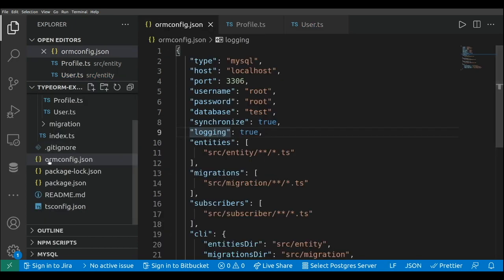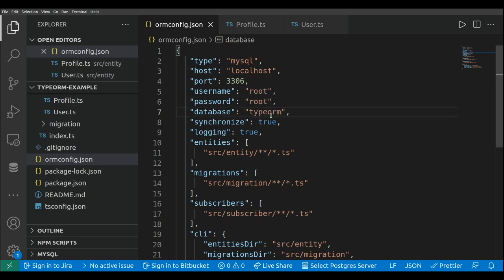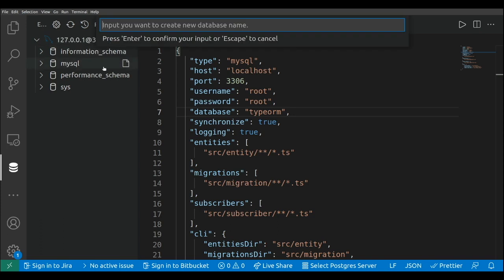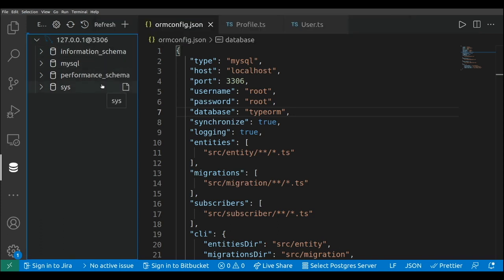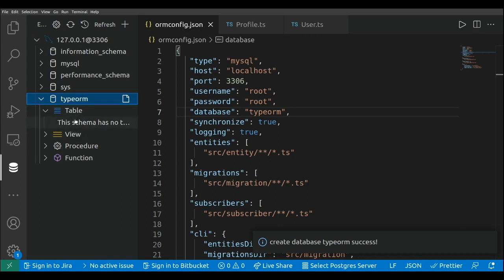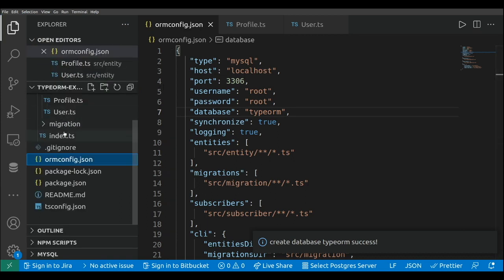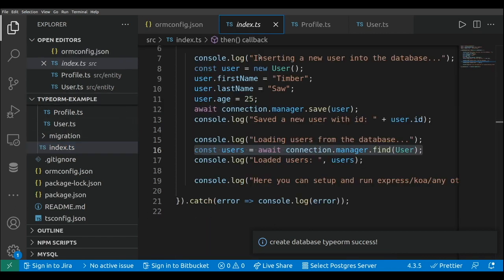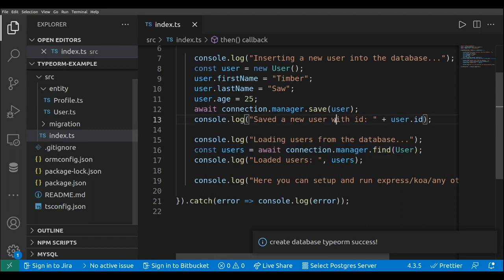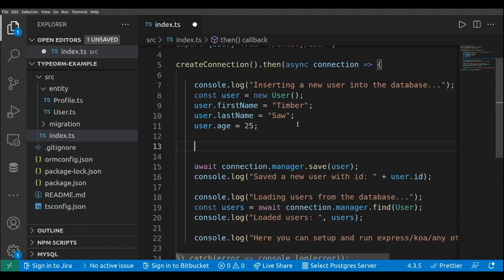In the ormconfig file I'll set the MySQL database connection details: the username, password, and I'm going to name the database 'typeorm' and create it. This database will be empty with no tables. Now let's go to the index file. We already have our user; now I'll create a profile, connect the user with the profile, store them in the database, and running this will generate the two tables and the relationship between user and profile.